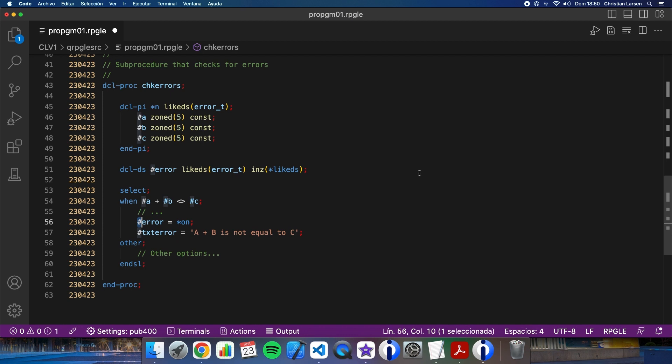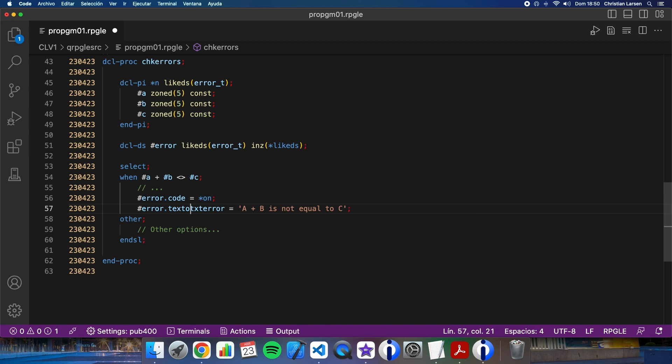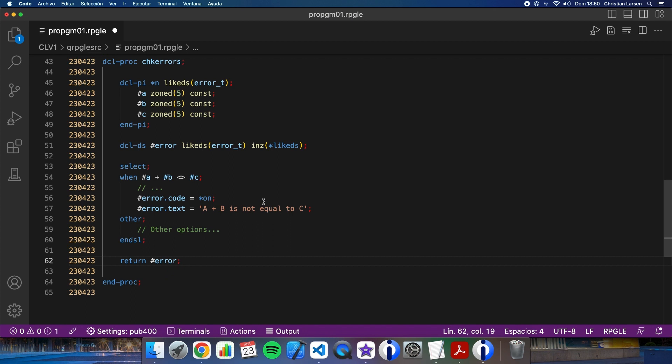And I can change it. I can change the select this way. Error.code is going to be on, error.text is going to be this. And after that, I have to return the error, because this is the value I have to return in the sub-procedure.